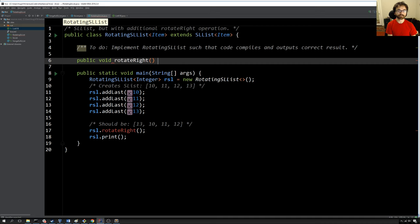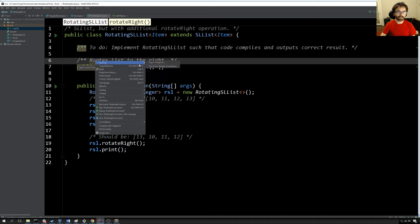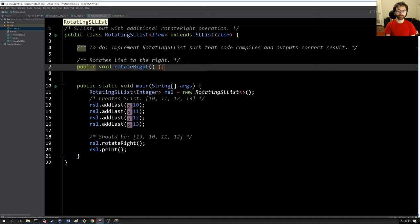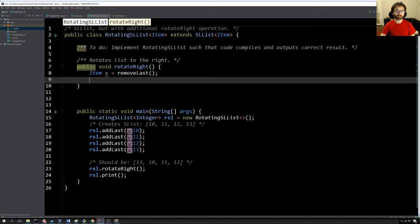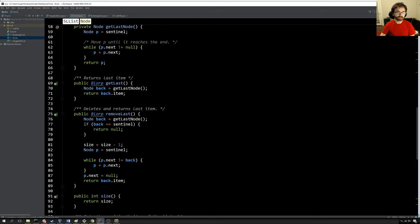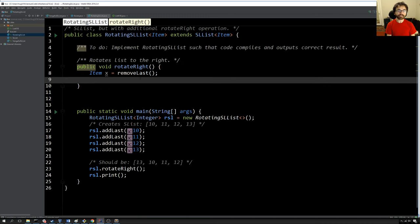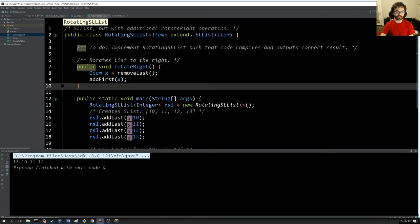It's just public void rotateRight. Rotating a list means deleting the last item and sticking it at the front — that's the easiest way. So I say itemX equals removeLast. The RotatingSList knows how to do this because it extends SList, so when I call the removeLast method, it calls the one inside that file. Then we say addFirst(x). Now we have RotatingSList. If we run this, we see it compiles, and we get the answer we want, which should be 13, 10, 11, 12 — and indeed it is. So that's the most basic kind of extends.